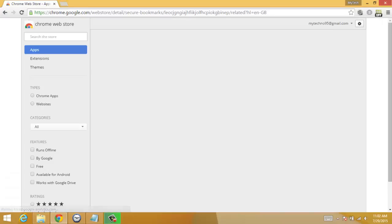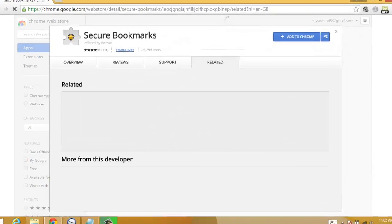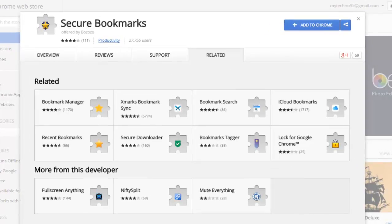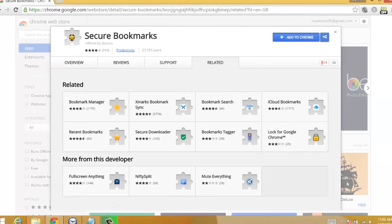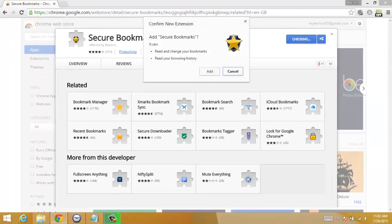Now here is Secure Bookmarks. Click on Add to Chrome, then click Add.